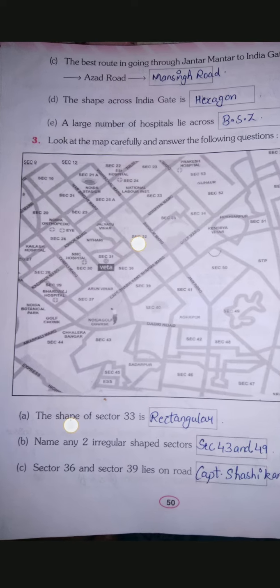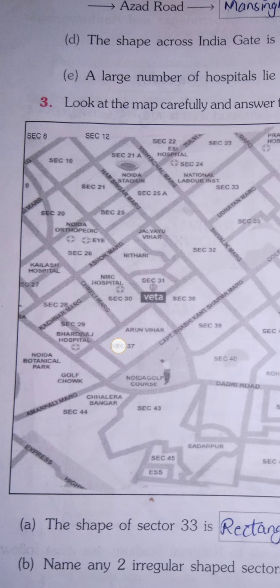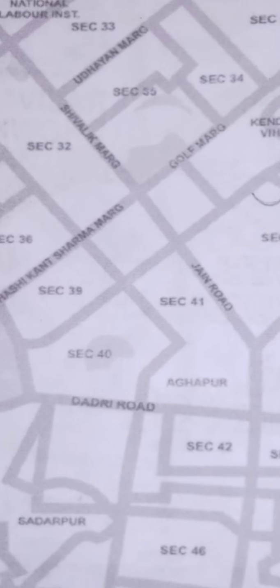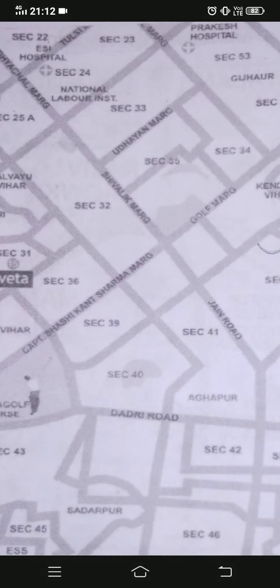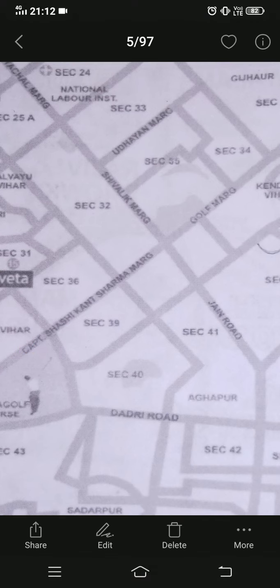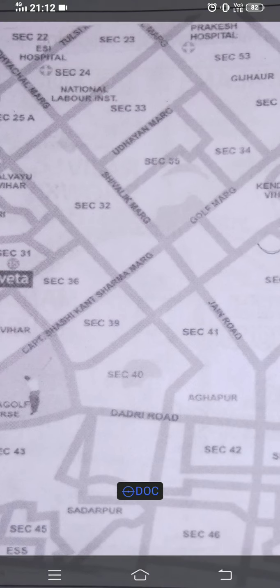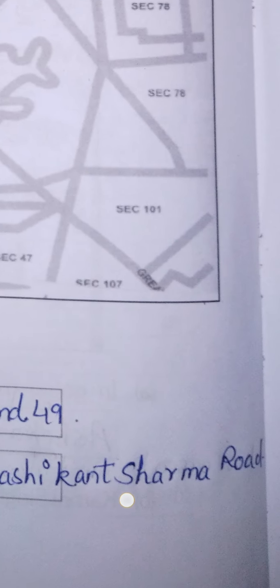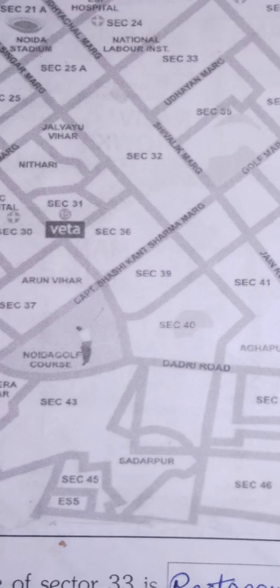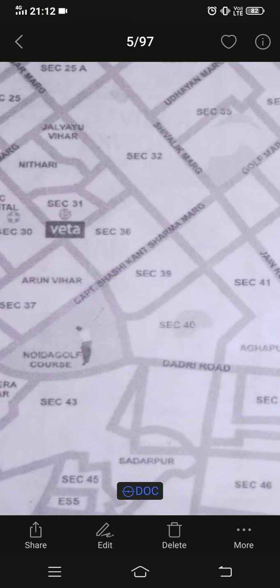Part C: Sector 36 and Sector 39 lie on which road? Find Sector 36 and Sector 39 on the map. Here is Sector 36 and here is Sector 39 — both lie on Captain Shashikant Sharma Marg. Note: don't write 'road' — write Captain Shashikant Sharma Marg. I mistakenly wrote 'road' in my answer, but you should write the correct term: Captain Shashikant Sharma Marg.